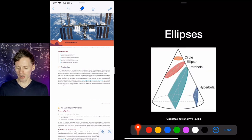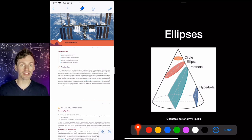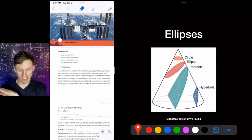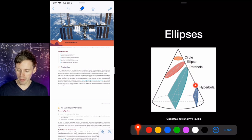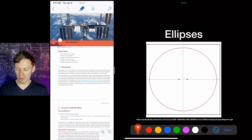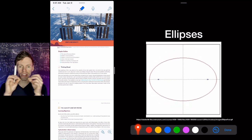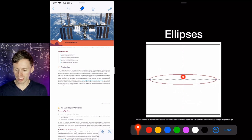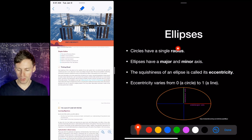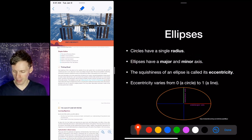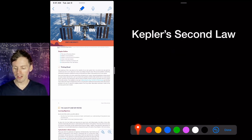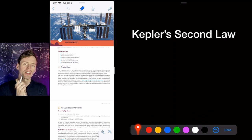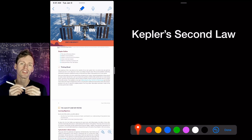An ellipse is a conic section — if you take a cone and slice it diagonally, you get an ellipse; slice it straight through the middle and you get a circle; slice through to the bottom gives a parabola; all the way over gives a hyperbola. An ellipse has a semi-major axis (long radius) and a semi-minor axis (short radius), whereas a circle has a single radius. The squishiness of an ellipse is called its eccentricity, ranging from zero to one. The orbits of the planets are very close to circles, so they have very low eccentricities — you wouldn't be able to tell they're not circles just by looking at them.